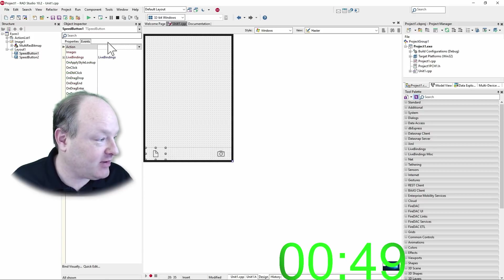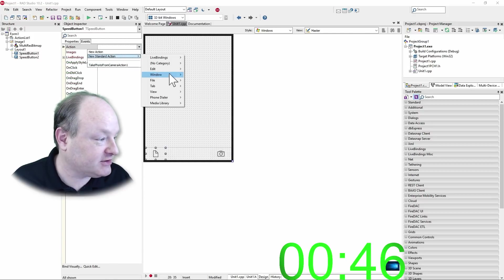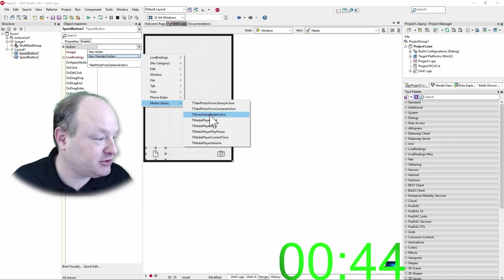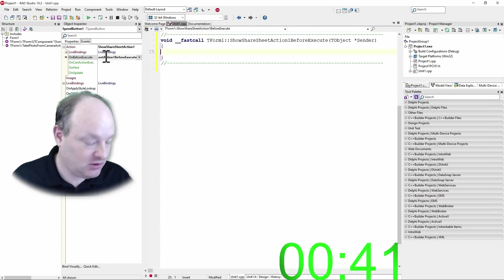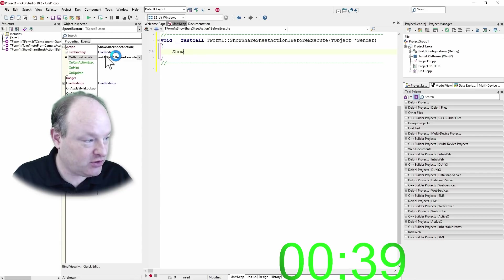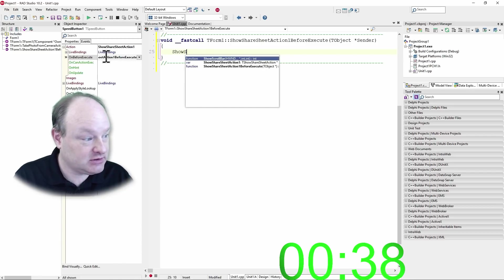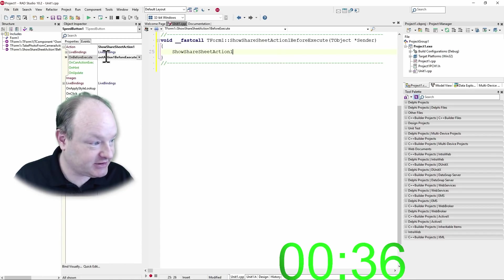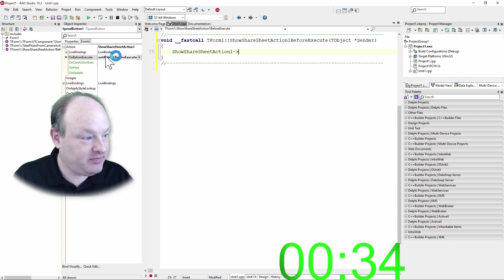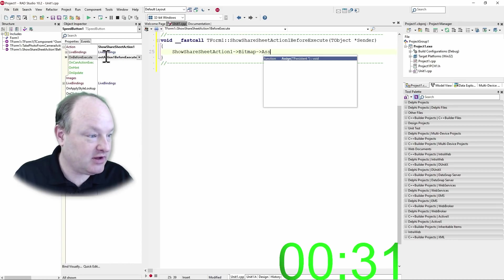So now for the send button here, we're going to do a new standard action, media library, show share sheet action. And before execute, we're going to say show share sheet action, bitmap, assign.